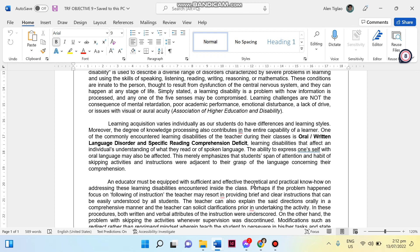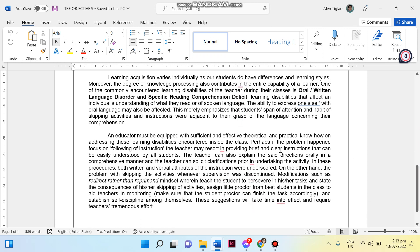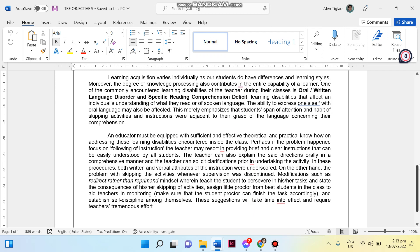Then for the second paragraph I included a particular or specific learning disability. For this time, as a language teacher, I included oral and written language disorder, a specific reading comprehension deficit. Then I provided definition for that. Of course I also researched from the internet, we cannot fabricate or craft our own definition without any basis. Then for the last paragraph I included here what are the modifications that you can include upon the problem you encountered with Clara. You can pause the video if you want to read the content.